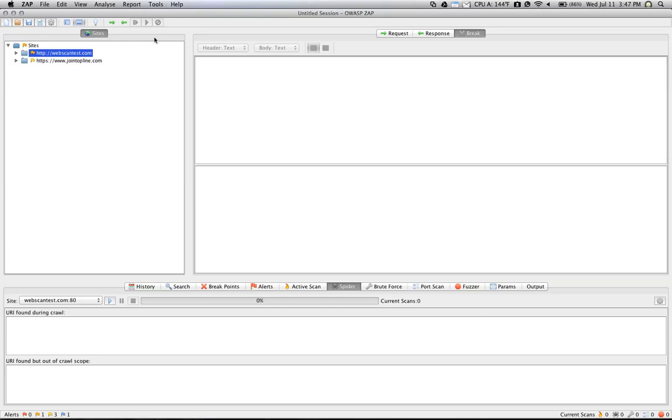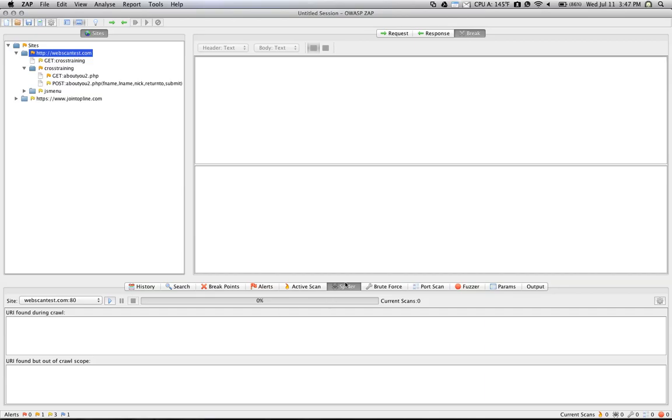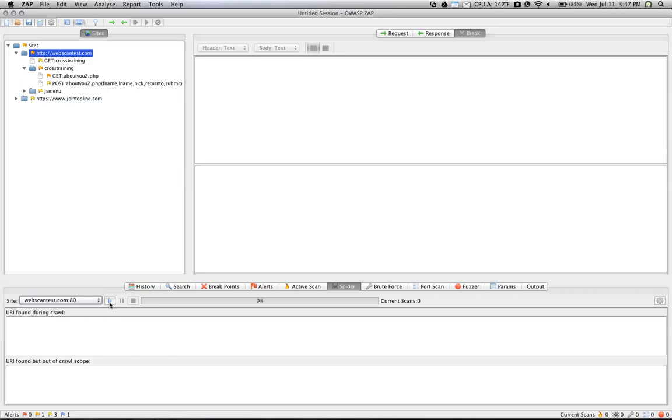But using ZAttackProxy to spider a website is actually very simple. Once you've loaded your website under the Sites tab, you just simply click on it, and then down the bottom you'll notice that there's a Spider tab. And if you click the Play button that's next to the site name, it will begin to spider the website. What that does is it goes out and it follows all the links that it can possibly find. This is a great tool for helping to discover potential extra login pages or admin consoles, that kind of thing.